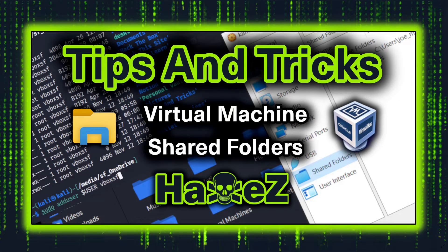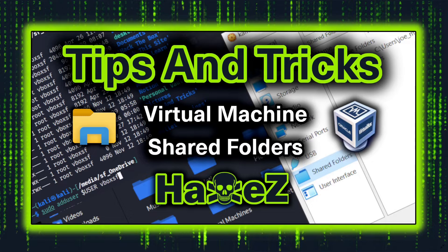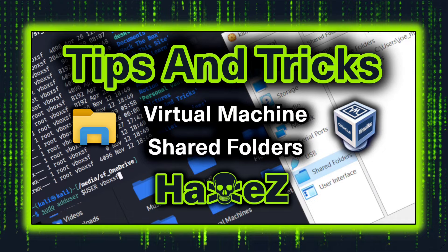Hello and welcome to Hacks, where I've got some more tips and tricks for you. Today I'm going to be talking about virtual machine shared folders, what they are, why they're useful, and how to set them up.